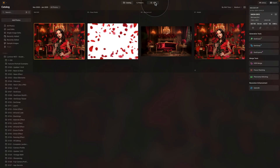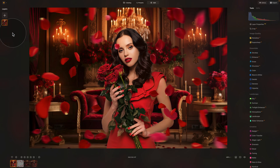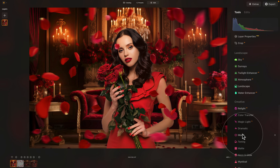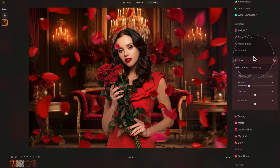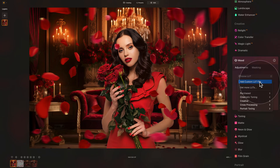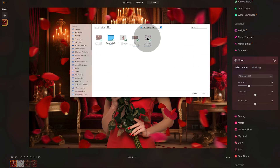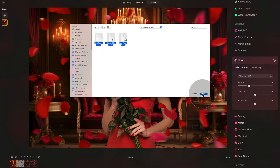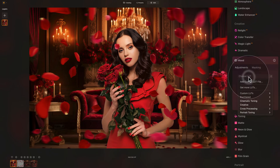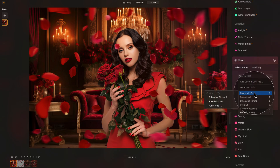In the editing module, looking at the layers panel, you can see we now have just one image. Navigate back to the editing toolbar into the creative section where there is the Mood tool — this is where we apply LUTs. Click on the gray dropdown box and select Add Custom LUT File. Navigate to the sample files, open the Romantic LUTs folder, select all three LUTs, and click Add. They will appear in the application: Bohemian Bliss, Rose Petal, and Ruby Tone — all from the Romantic bundle.